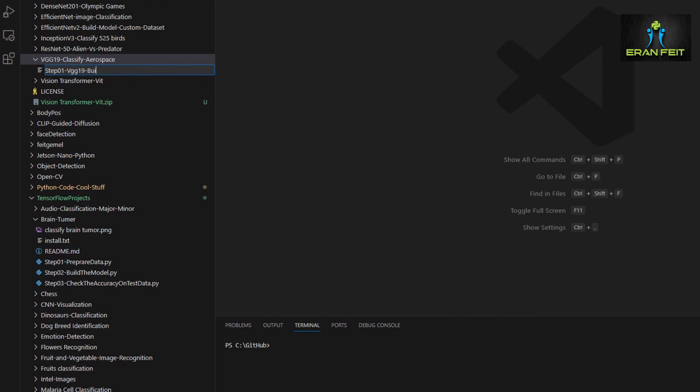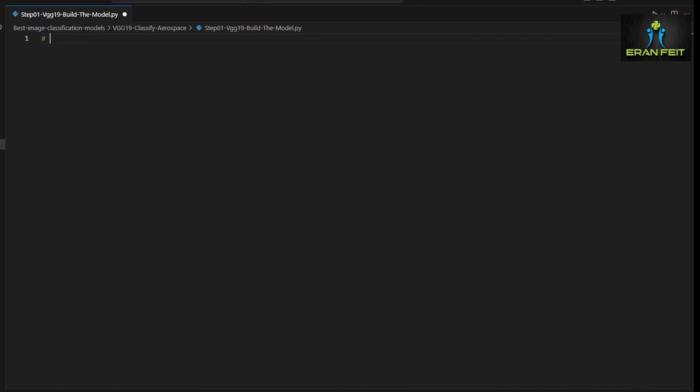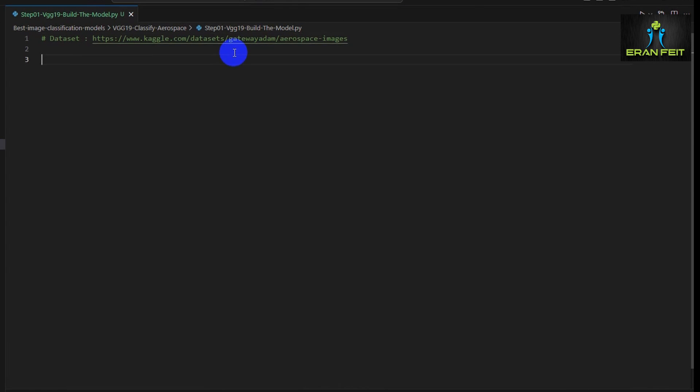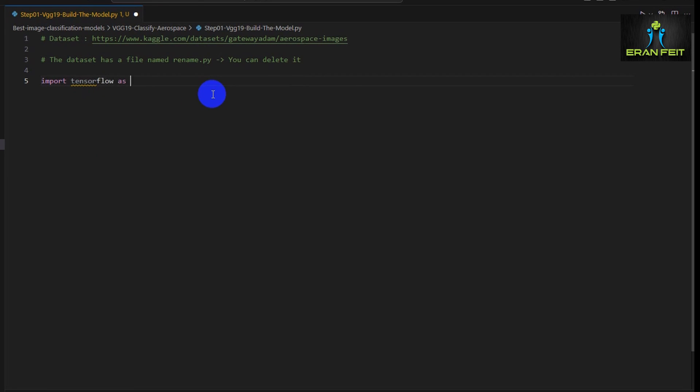First of all, we will create a new Python file, let's call it step number one. And of course, I will leave a link for the dataset so you can download it manually. When you extract the images, you will find a file name rename.py. You can delete it so it will not interfere with our process.